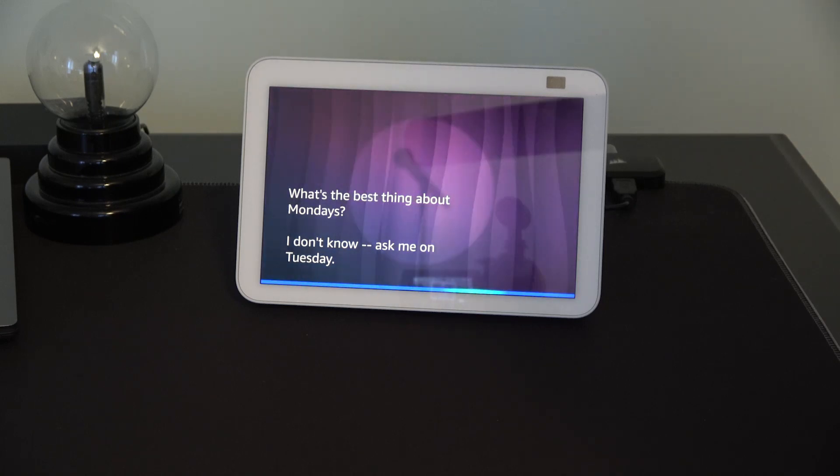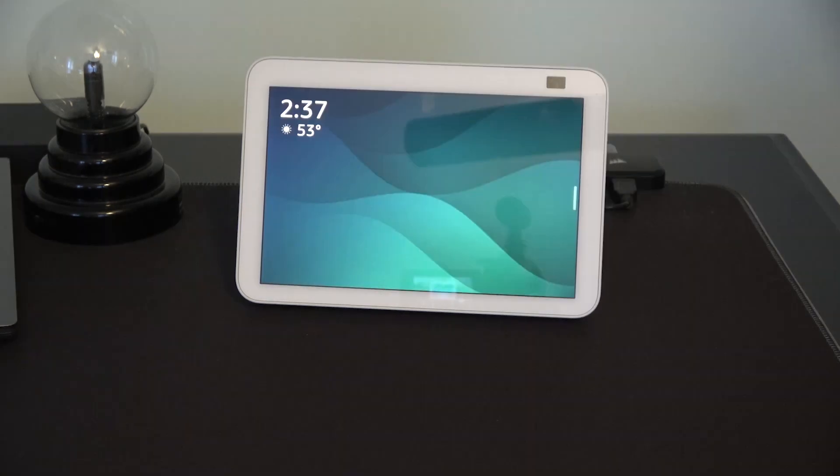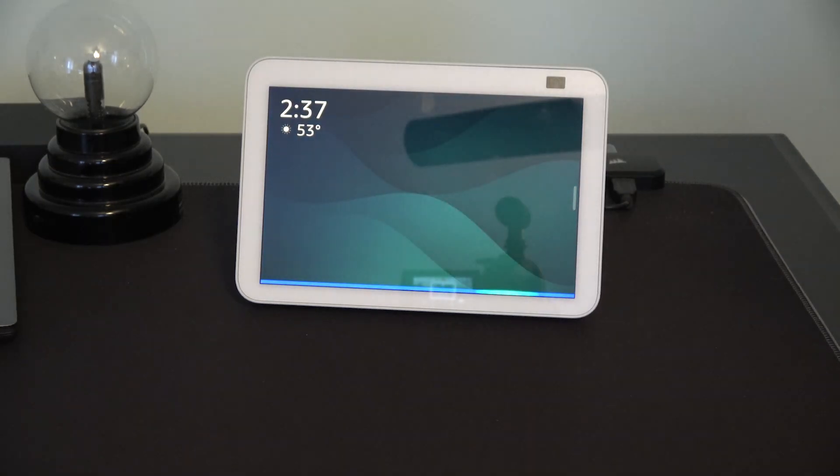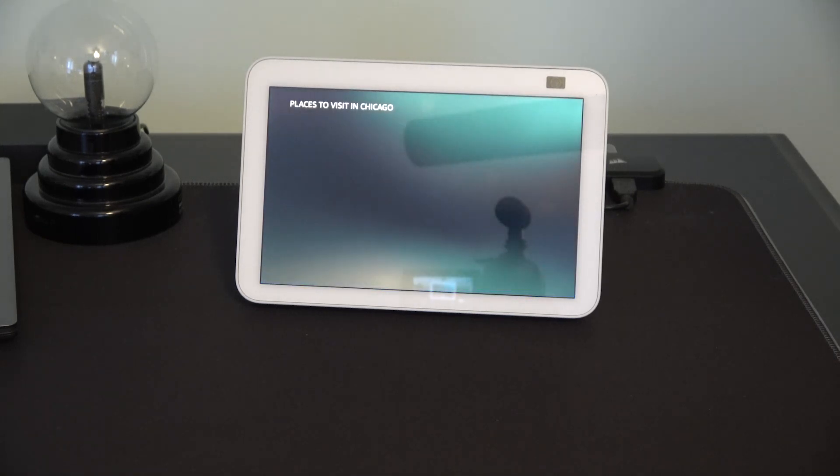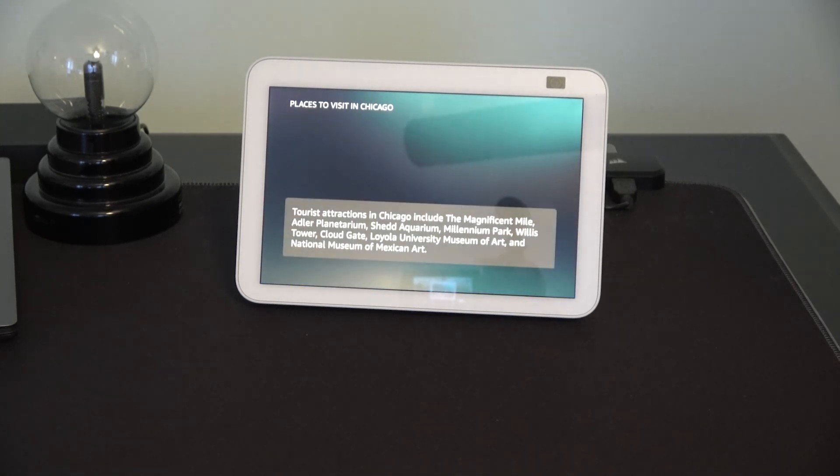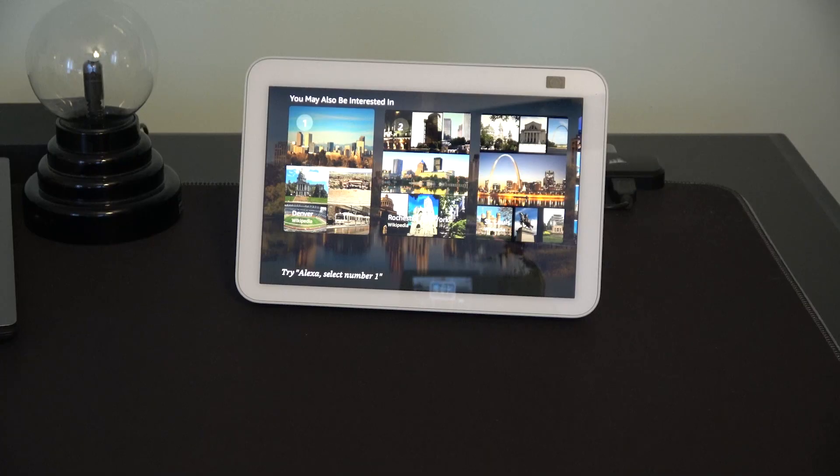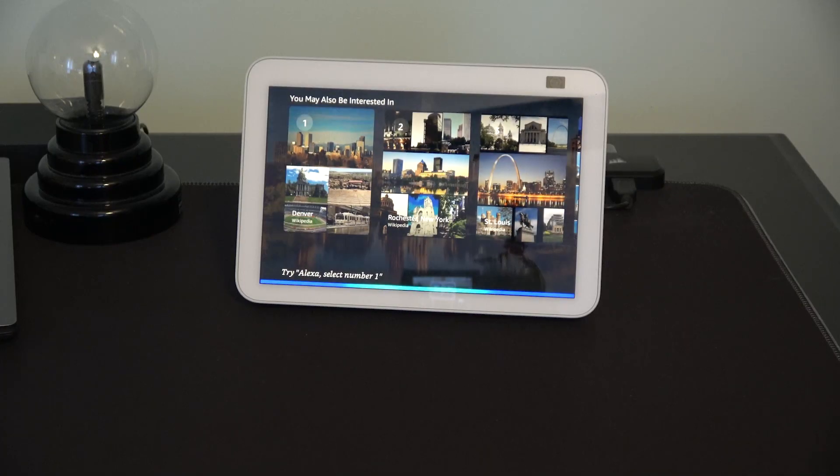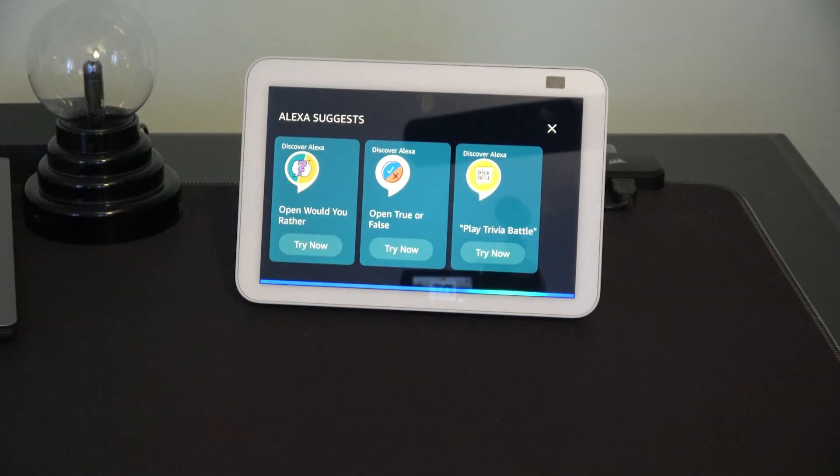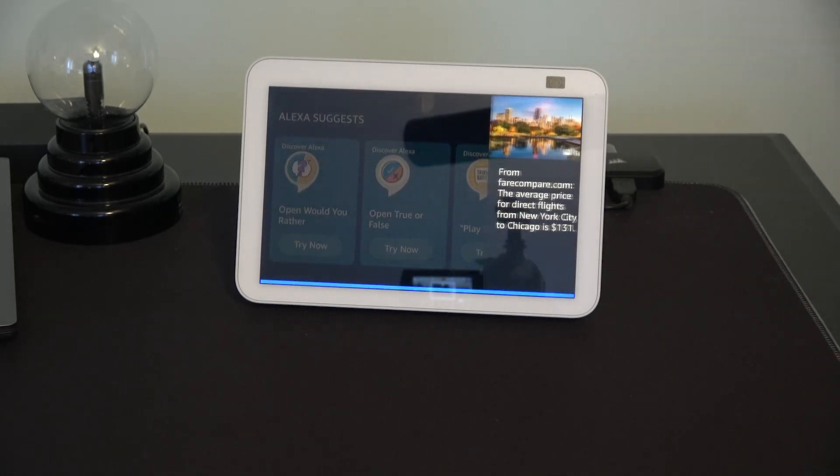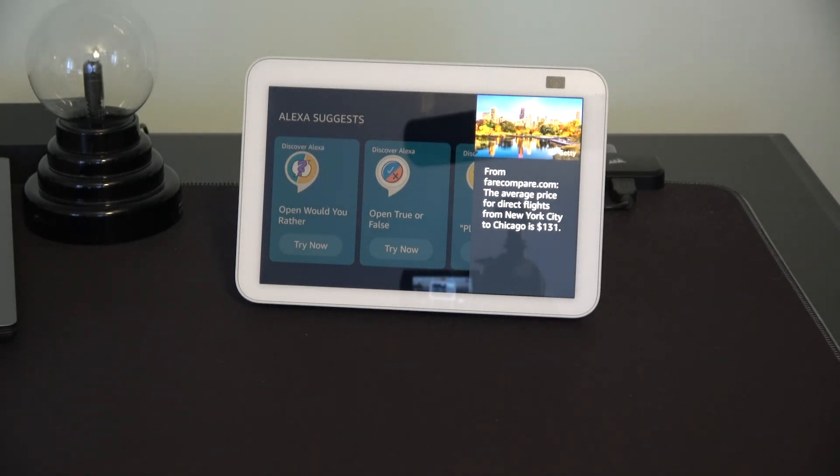Alexa. NPR News Brief. Live from NPR News in Washington, I'm Kristen Wright. Alexa. What are places to see in Chicago? Tourist attractions in Chicago include the Magnificent Mile, Adler Planetarium, Shedd Aquarium. Alexa. What's the current airfare from New York City to Chicago, Illinois? From faircompare.com. The average price for direct flights from New York City to Chicago is $131.